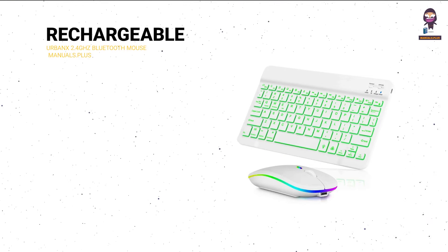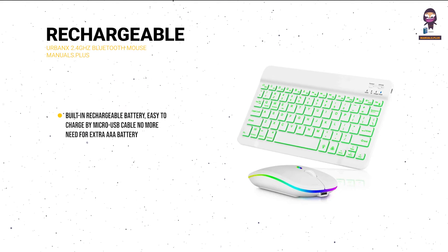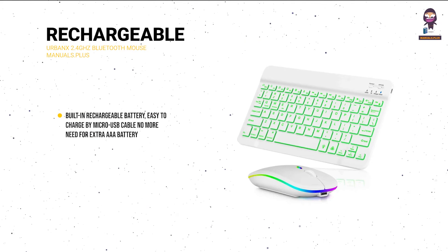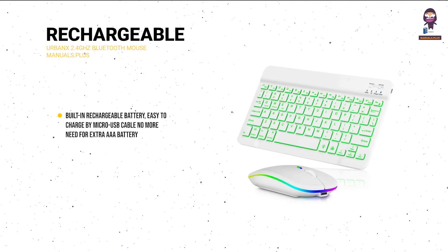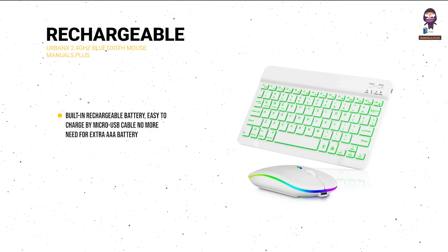Rechargeable wireless mouse with built-in rechargeable battery, easy to charge by micro USB cable. No more need for extra AAA battery.